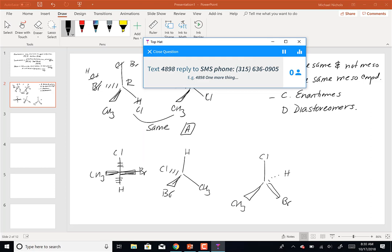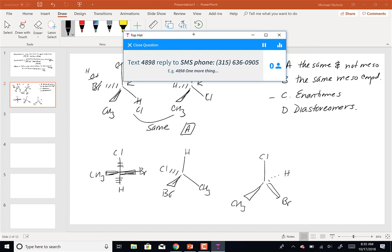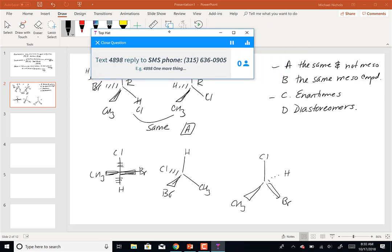You can use the molecule on the board, but you'll need to put it into the same orientation first. If you do this with R and S, are these the same or are they enantiomers — A or C? Those are your answers.